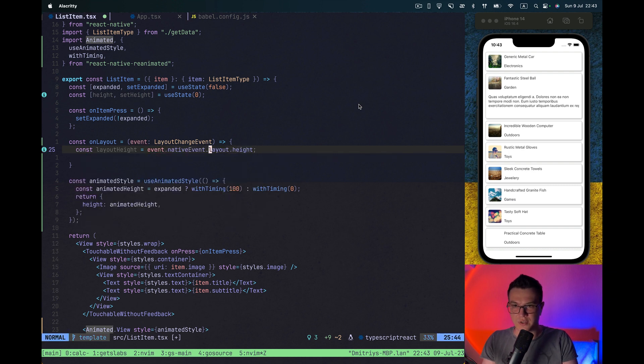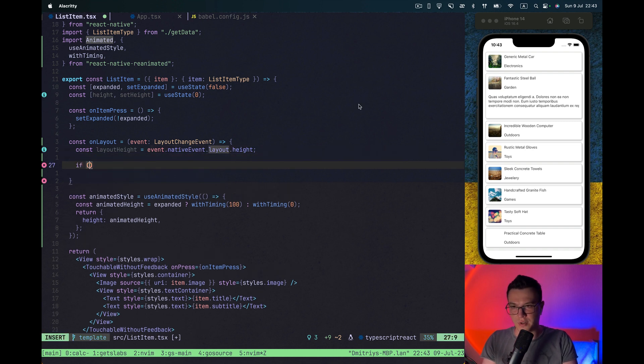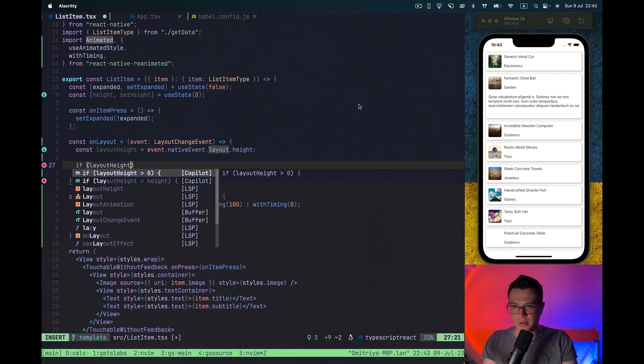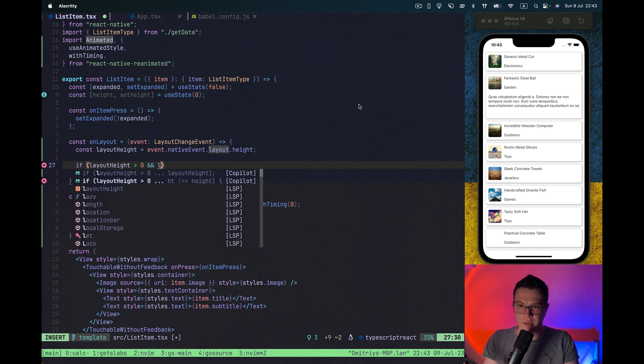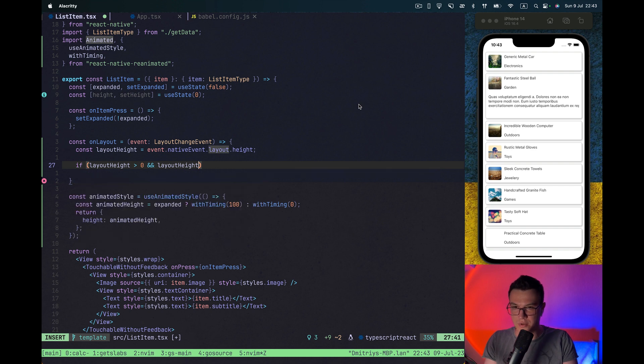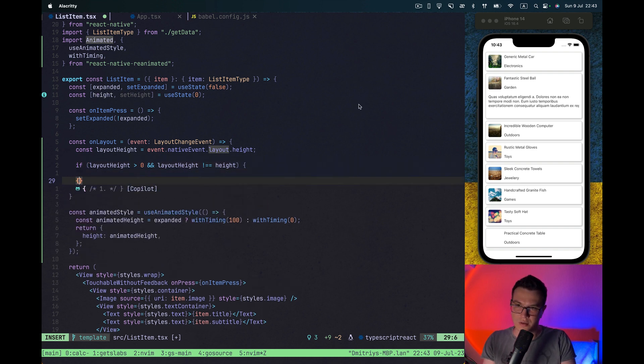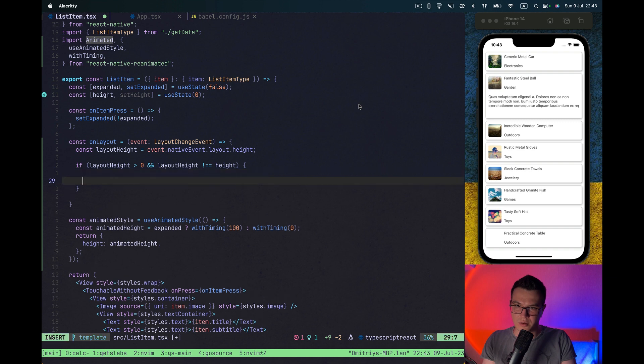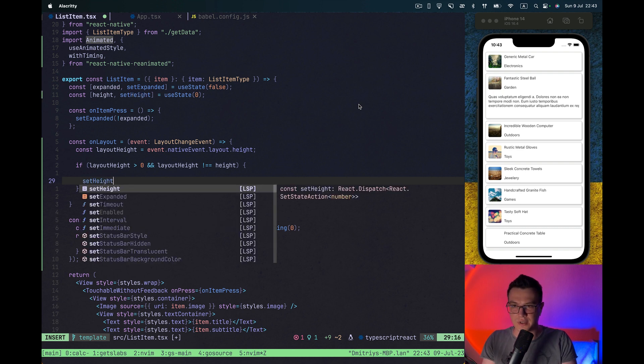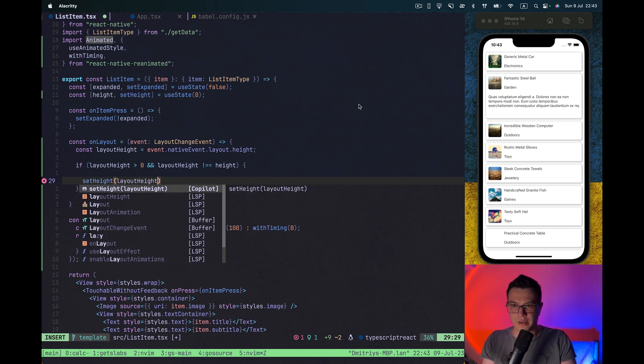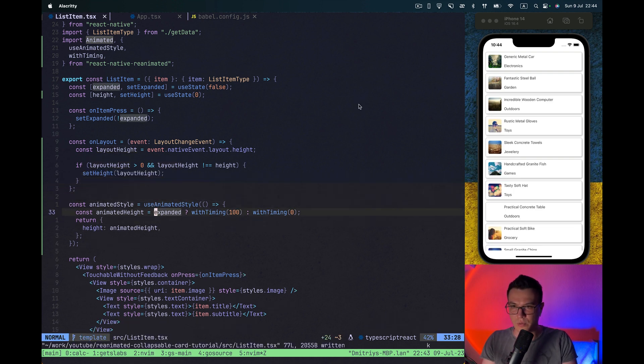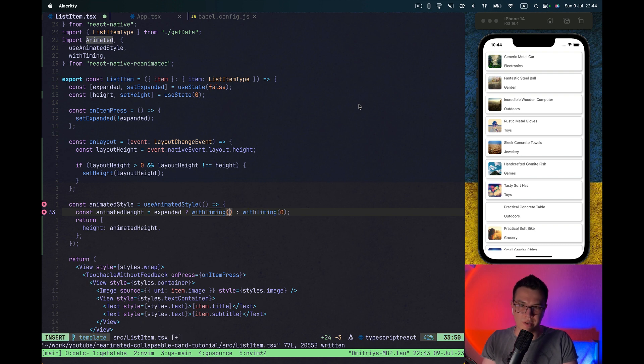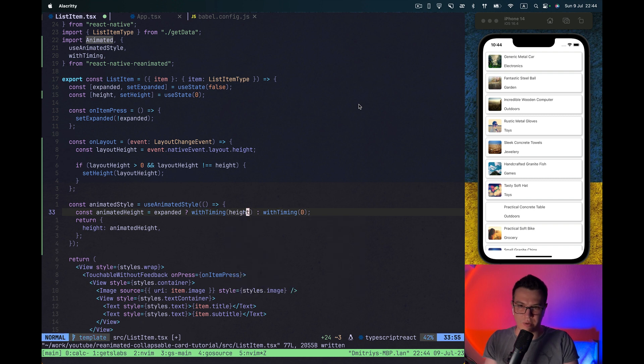And let's extract layout height from the event. It's basically event native event layout height. So if our layout height is more than 0 and layout height not equal to height, just basically to prevent unnecessary re-renders, let's set the height as our layout height. Alright, now we can replace this with timing with our height value.